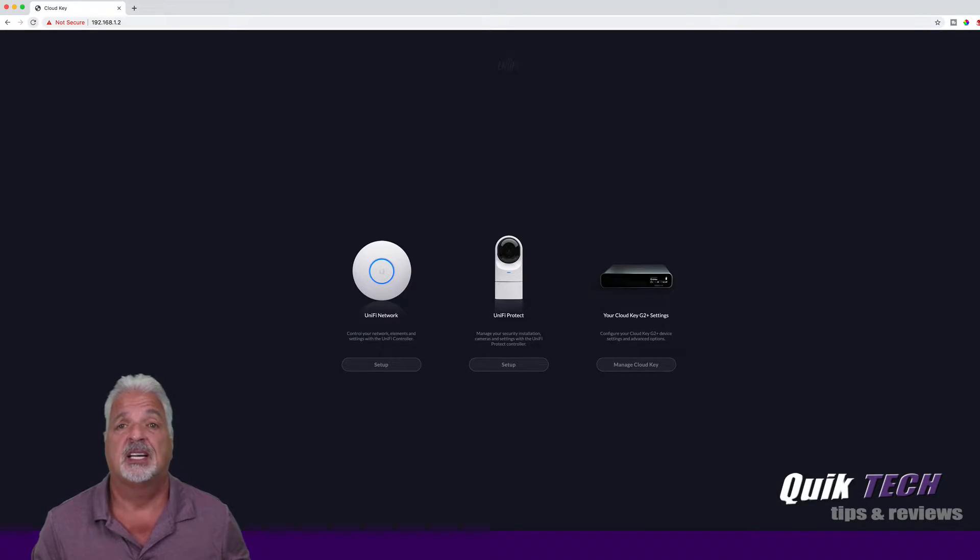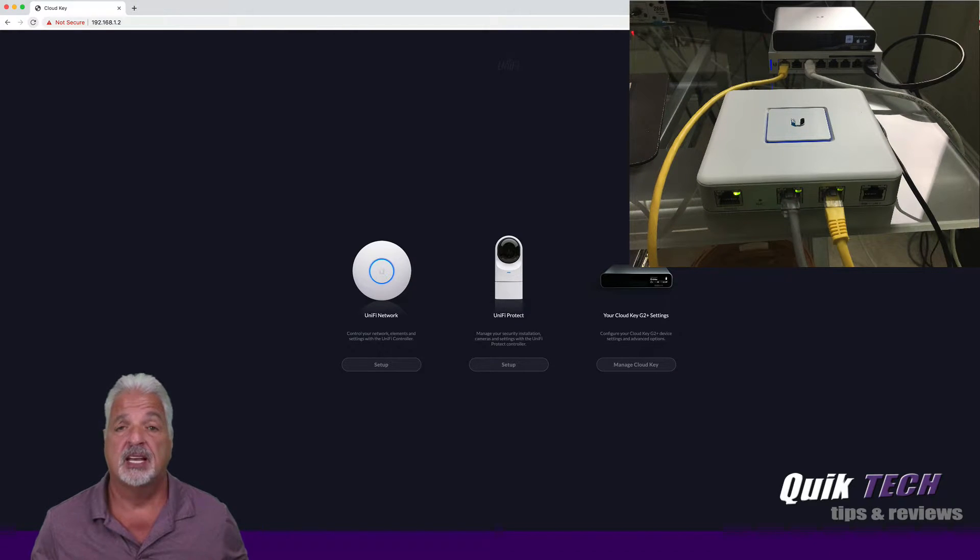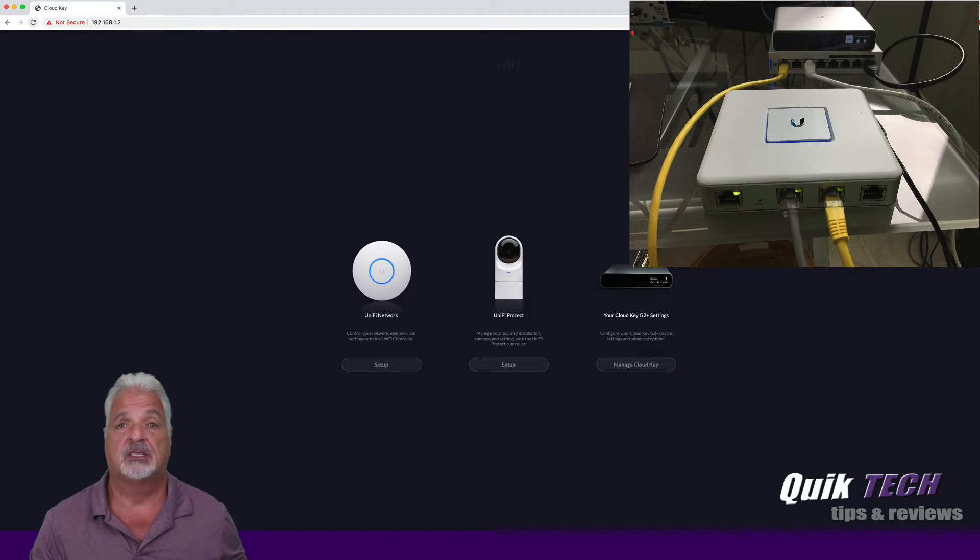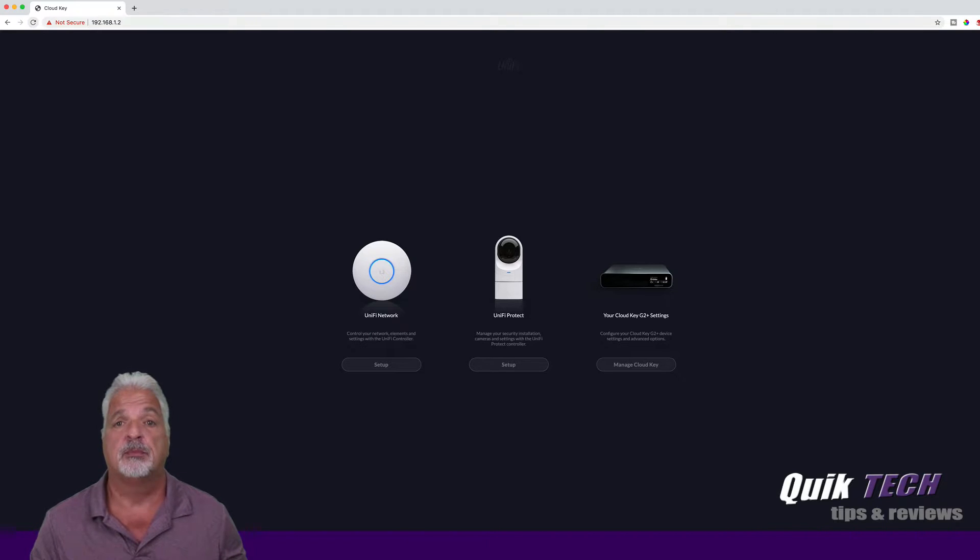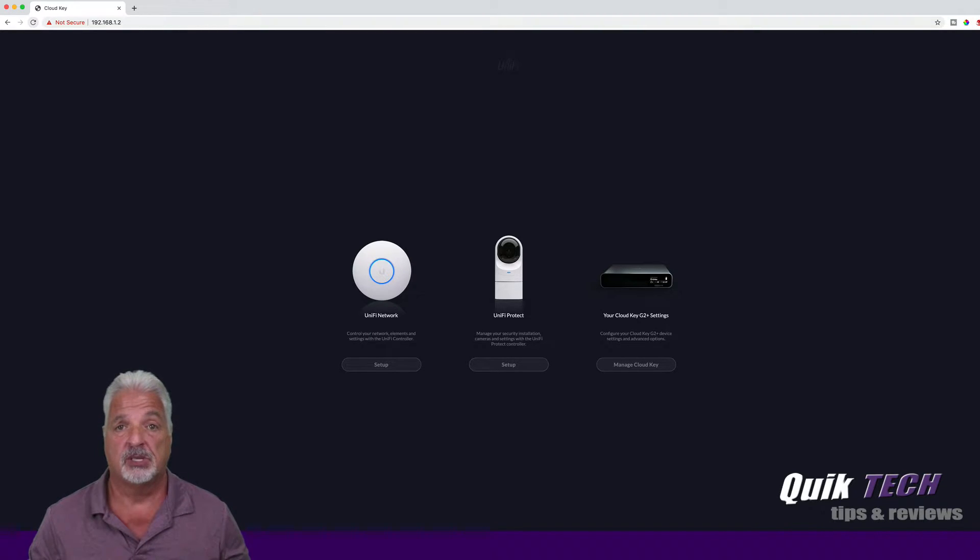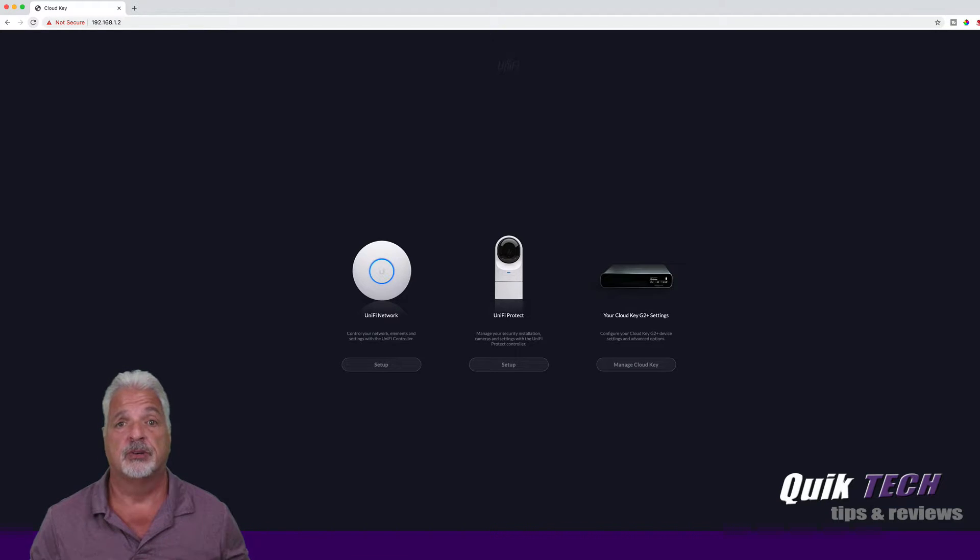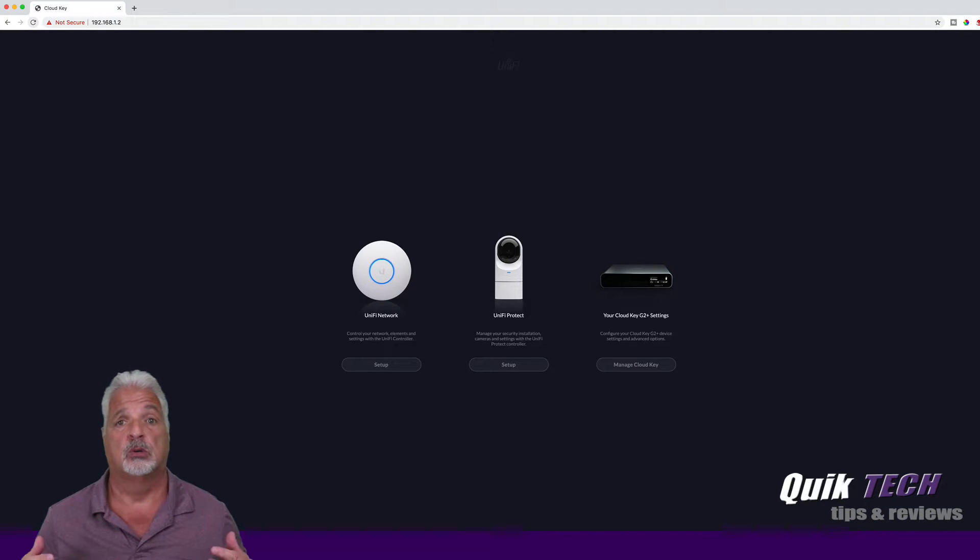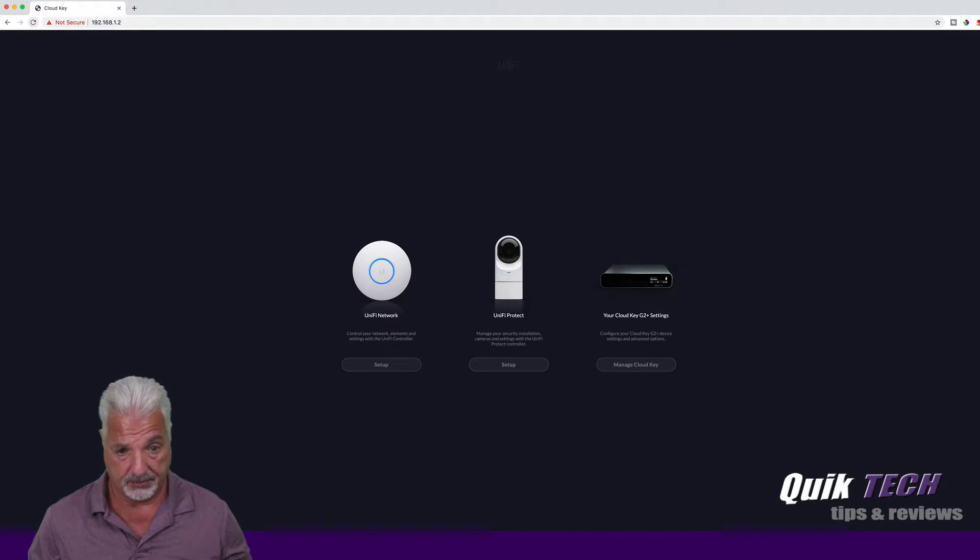The CloudKey Gen 2 Plus is online, I'm at the admin page. It has the same IP address as the CloudKey Gen 1 and I did that purposely knowing that I would be doing a migration. I just figured it would make everything flow a lot smoother including any firewall or port forwarding rules that you may have set up.